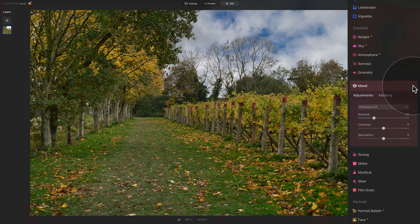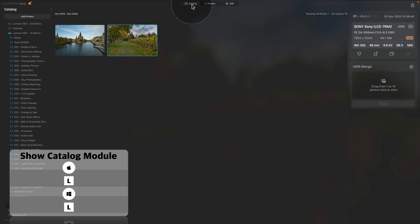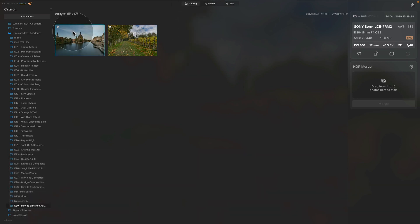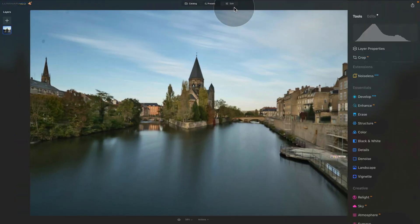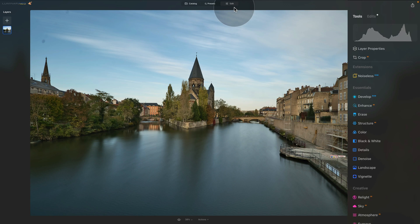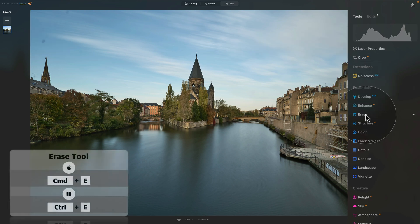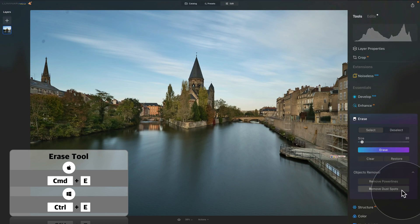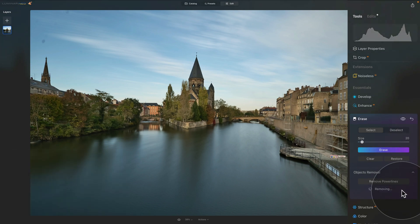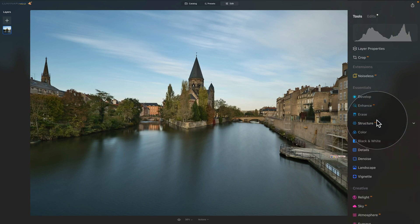Let's reset and move on to the third method, which uses our second sample file. Go back to the catalog module, select the second sample file, and move it into the edit module by pressing E or clicking Edit at the top. I've done the basic development in the develop RAW tool. First, let's take care of some sensor dust — go to essential tools, click the Erase tool, then click 'Remove Dust Spots.' It will scan the entire image and remove all dust spots. When it's finished, it shows the message 'Dust spots removed.' Close the tool and apply it to the image.